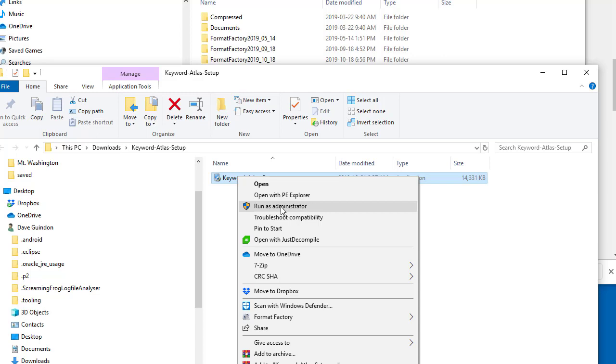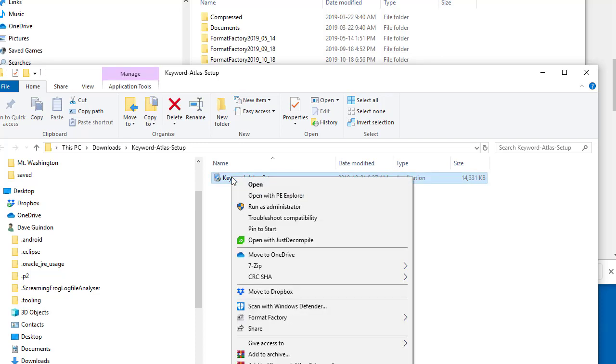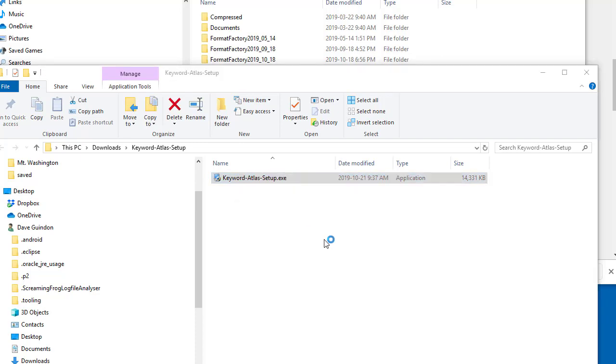Now, if you do not see Run as Administrator, just double-click that with your left mouse button. I'm going to right-click and select Run as Administrator.